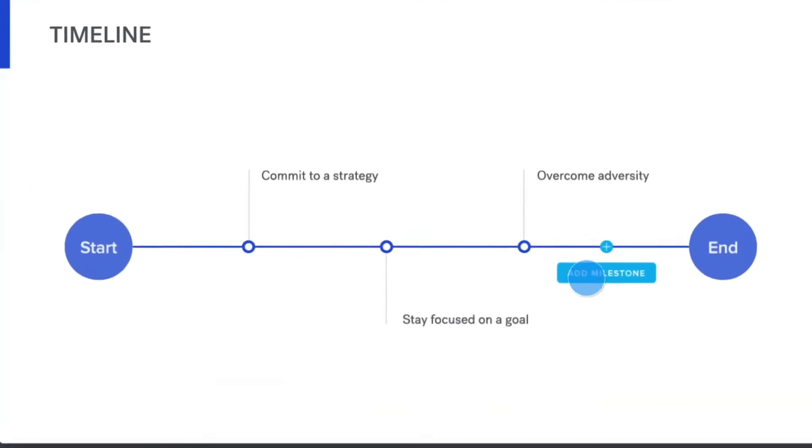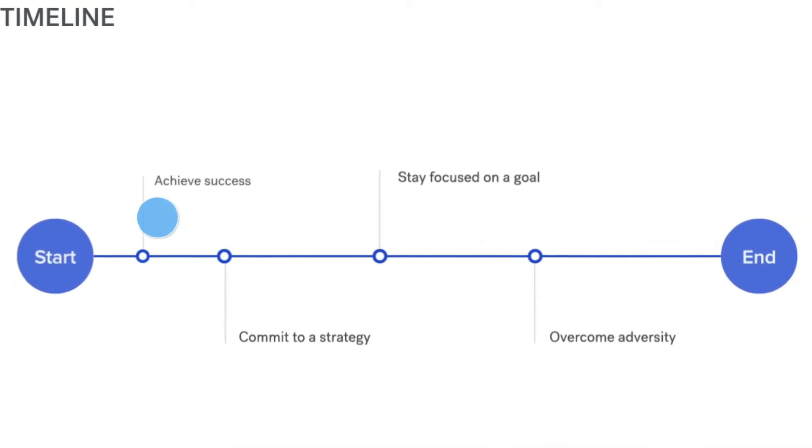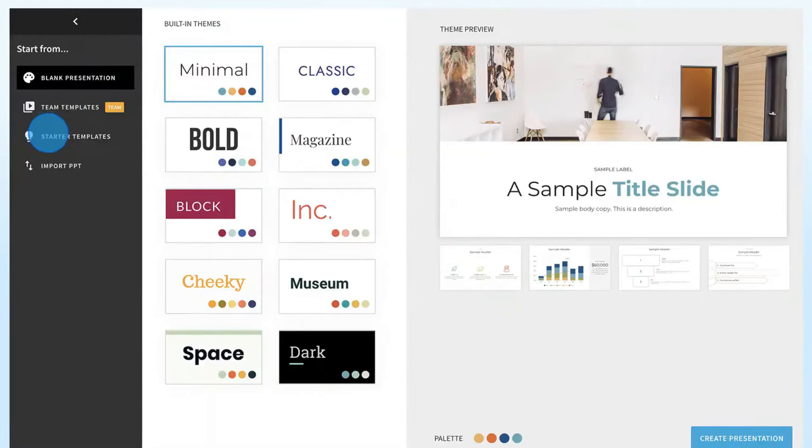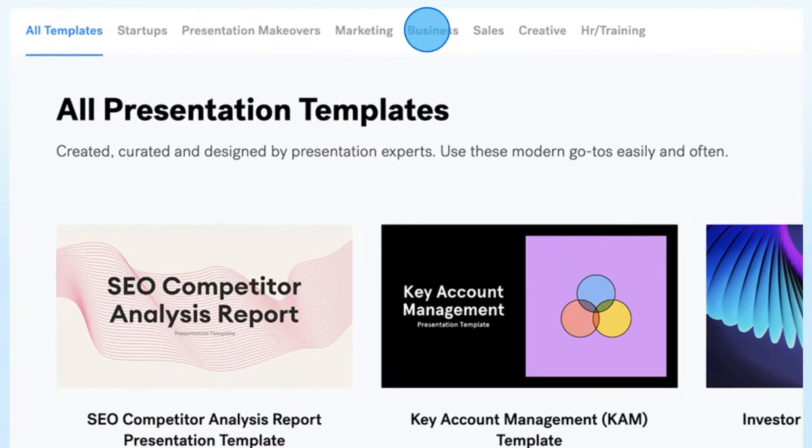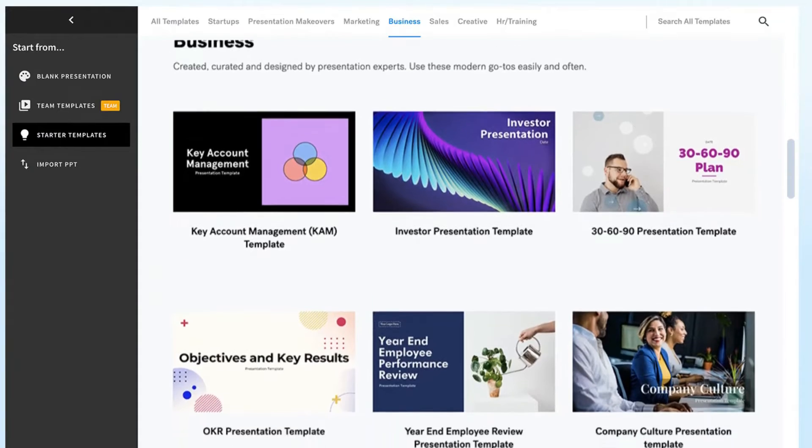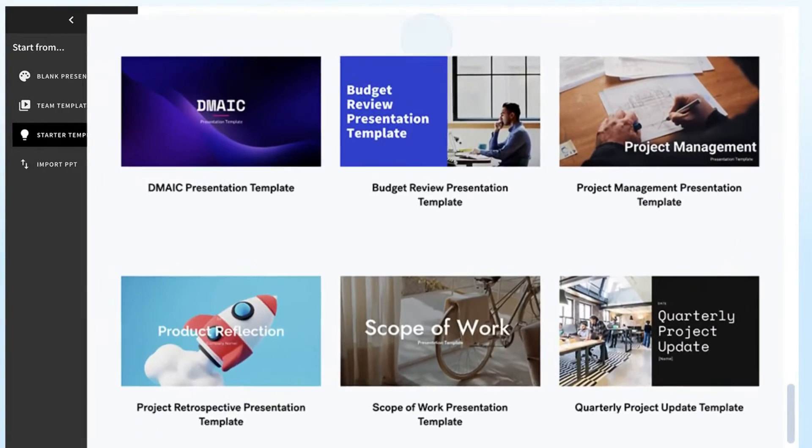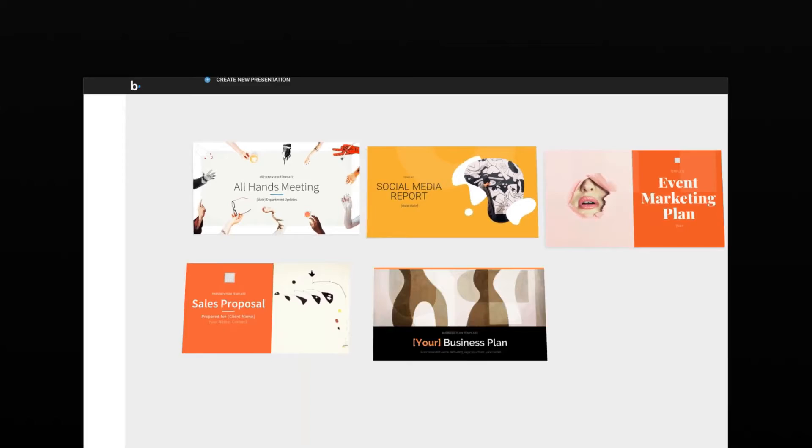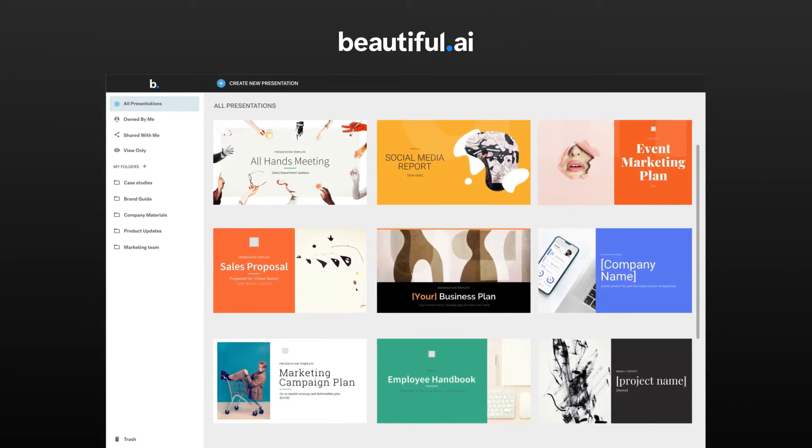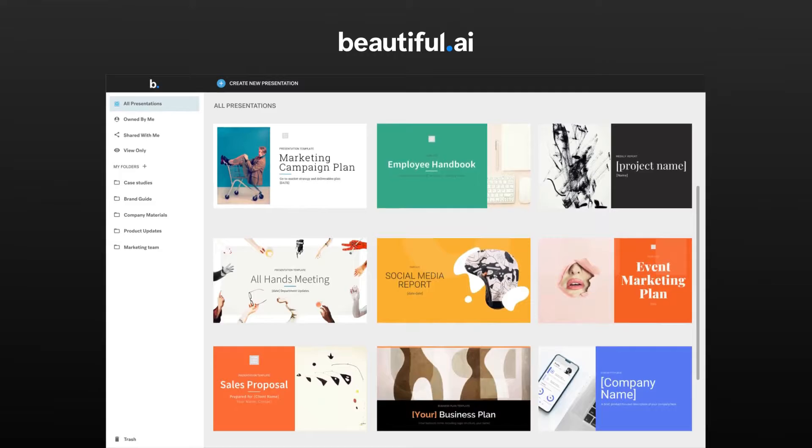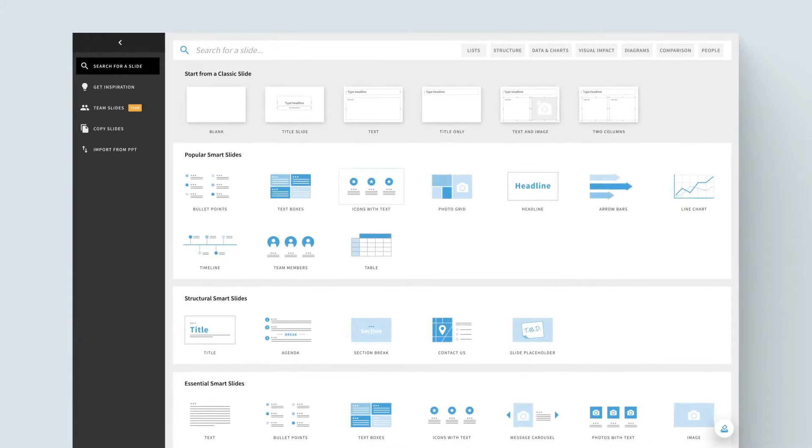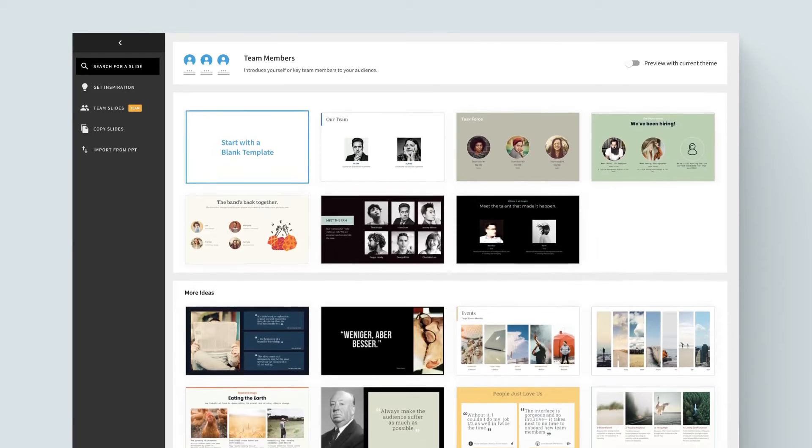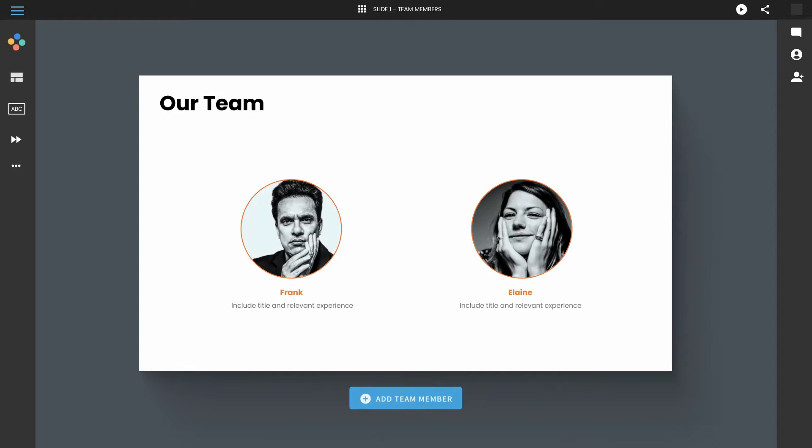This ensures that presentations are not only visually striking, but also effectively convey the intended message. The platform's extensive library of design elements, including templates, icons, and widgets, empowers users to customize their presentations to suit their specific needs. In conclusion, Beautiful AI is an excellent choice for users looking to create visually stunning and engaging presentations with ease. Its AI-powered design, user-friendly interface, and pre-designed slide templates make it a popular choice for professionals and design enthusiasts.